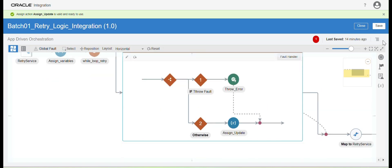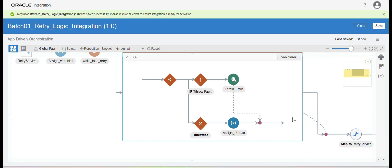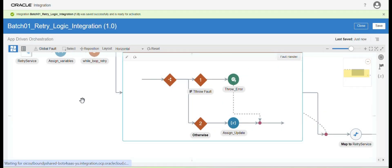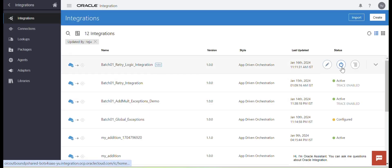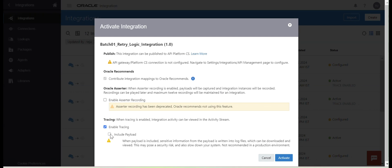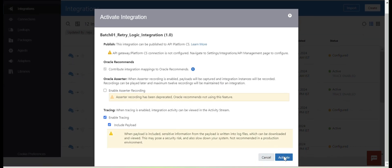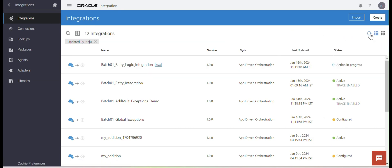Let me save the integration. Now I am going to enable the tracking field — add one field, save, save, and close. Our retry integration logic is ready. Let me activate it. To activate the integration, if you want to enable tracing just enable it including the payload, then click Active. Let me refresh.